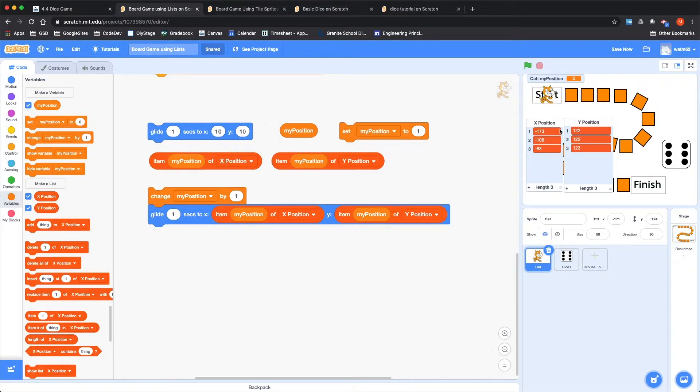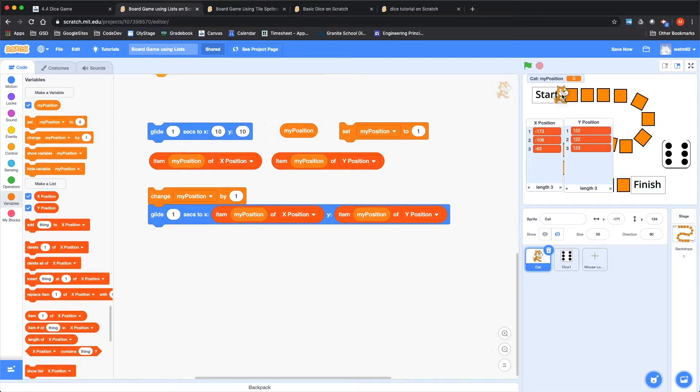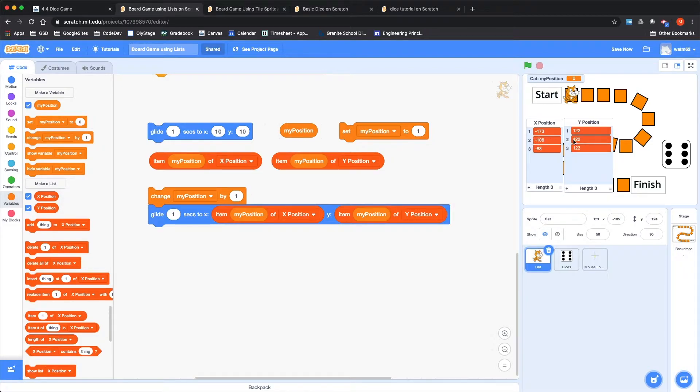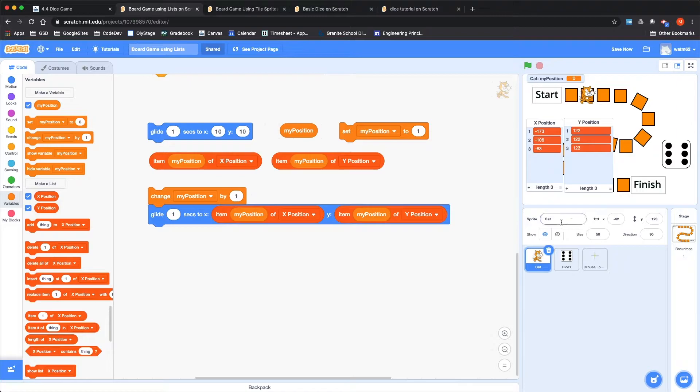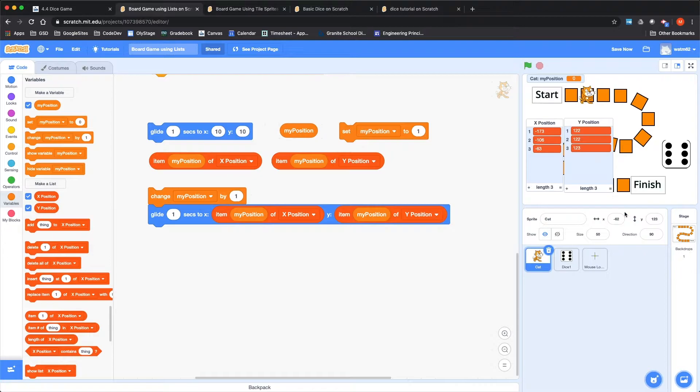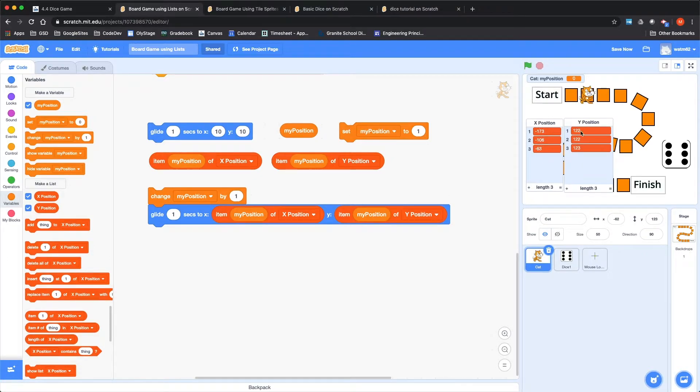That would be my first entry in here. The second place I'd want to be would be about right there, and that's showing as minus 106, 122. And the third position, minus 63, minus 62, again 123. So hopefully you can understand how these two entries in the list represent where I want to go.